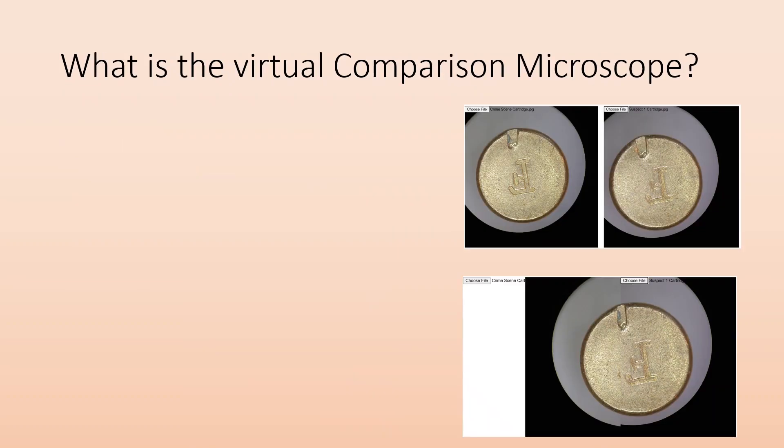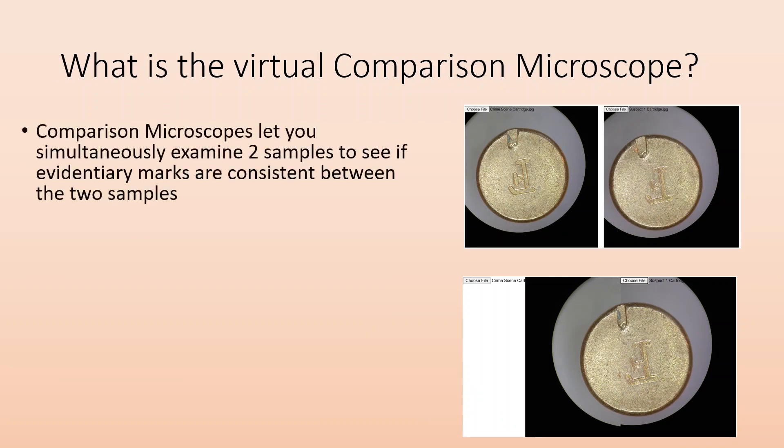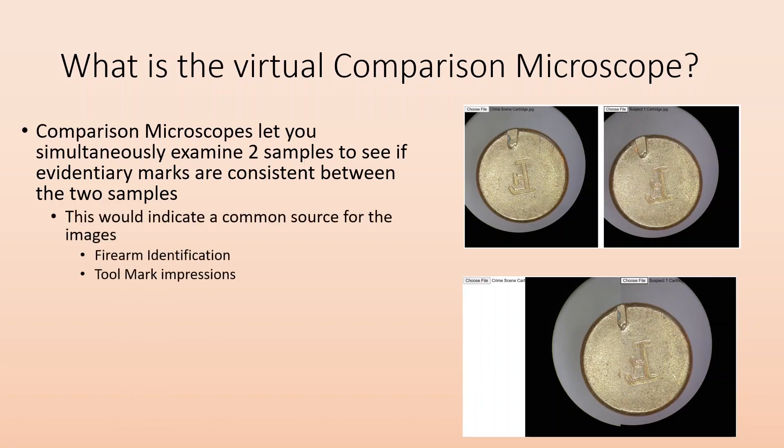All right, so what is a virtual comparison microscope? Well, let's talk about comparison microscopes. They let you simultaneously examine two samples to see if evidentiary marks are consistent between those two samples. This would indicate a common source for both of those things.